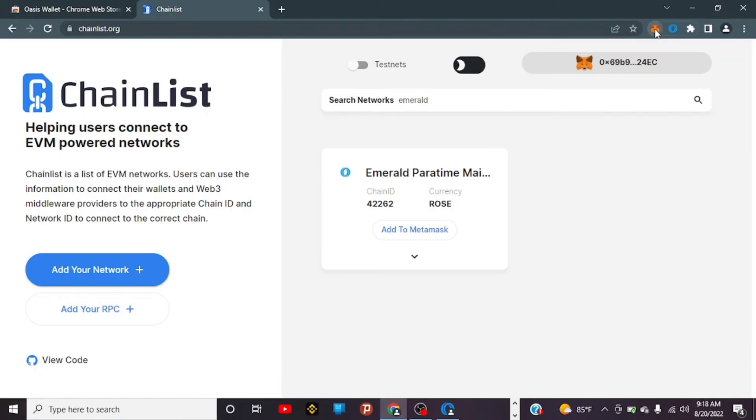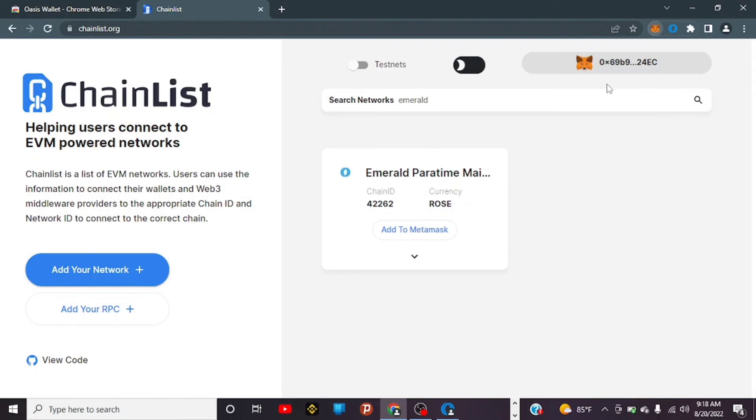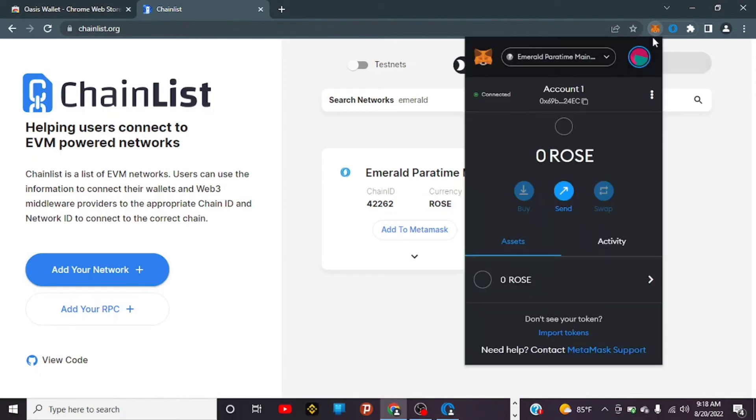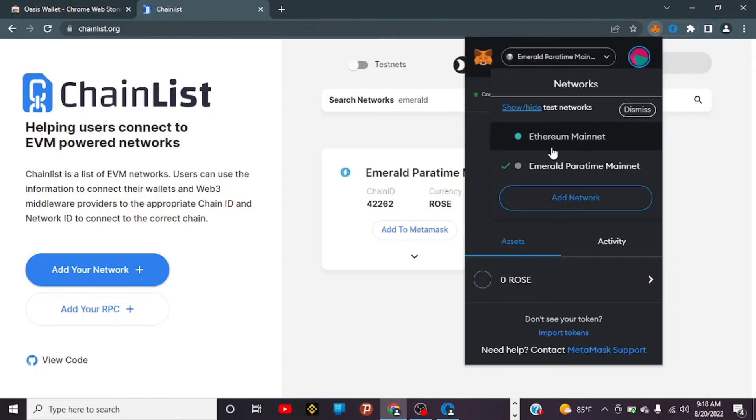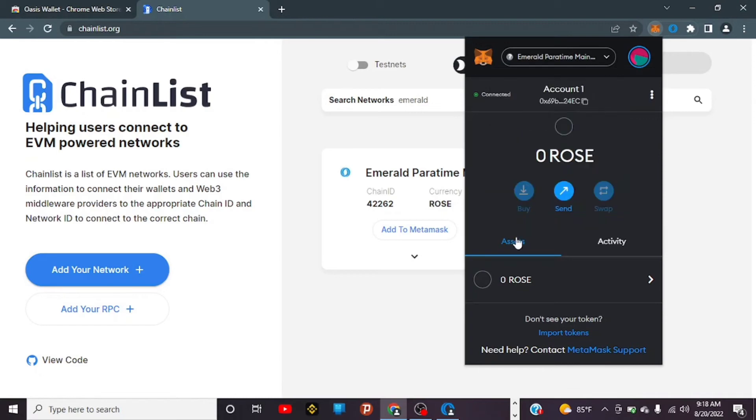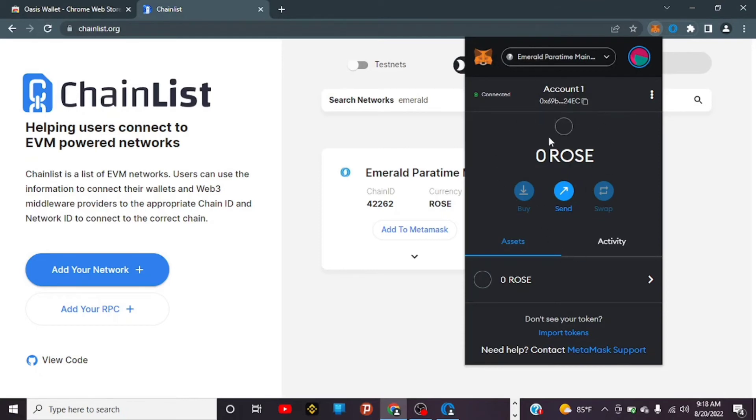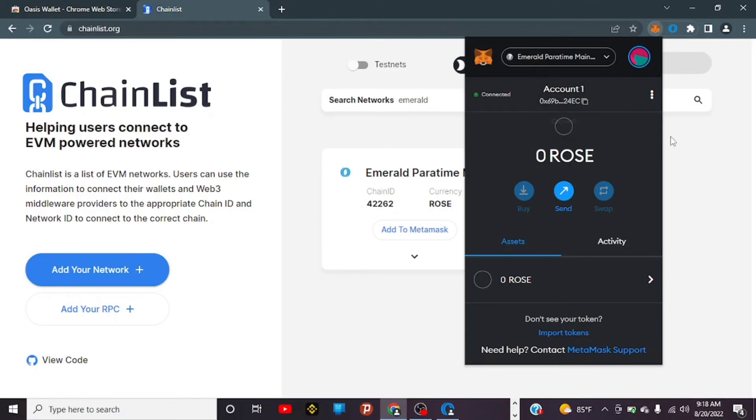When you go back to your MetaMask, you'll now see that Emerald ParaTime mainnet is added. As you can see, we had Ethereum before, but now we've added it. We don't have any ROSE yet. This is my MetaMask, and we have ROSE in my Oasis Wallet. So with this done, we'll just copy our wallet address.